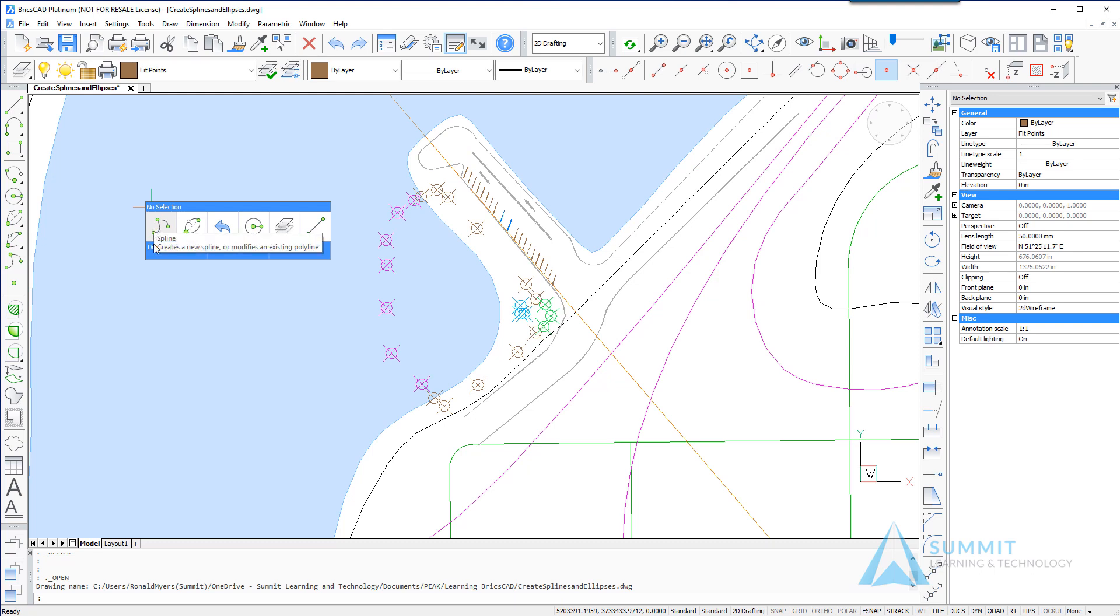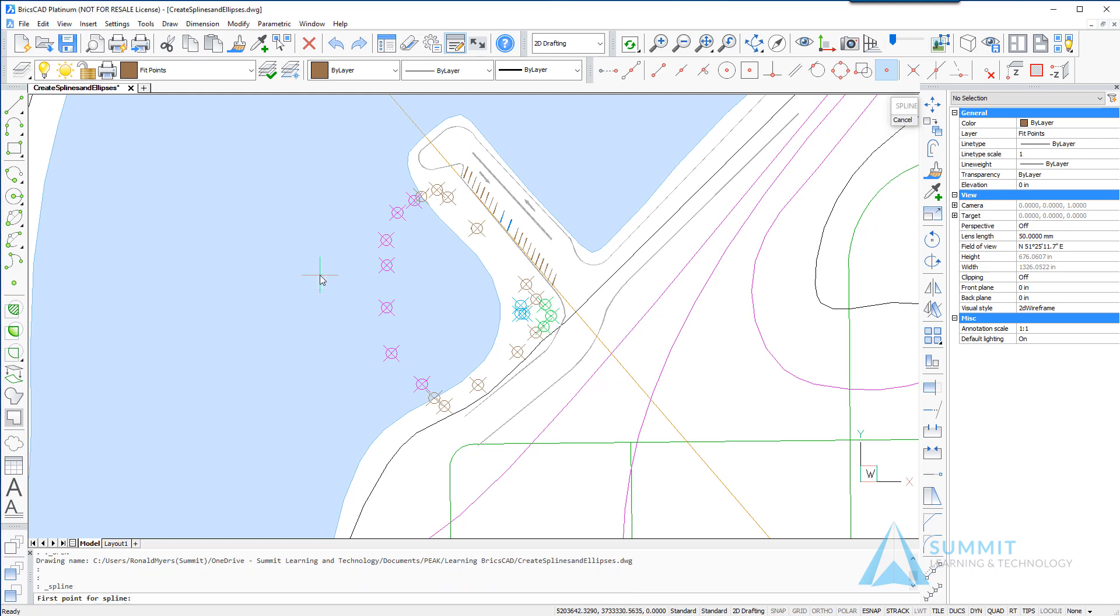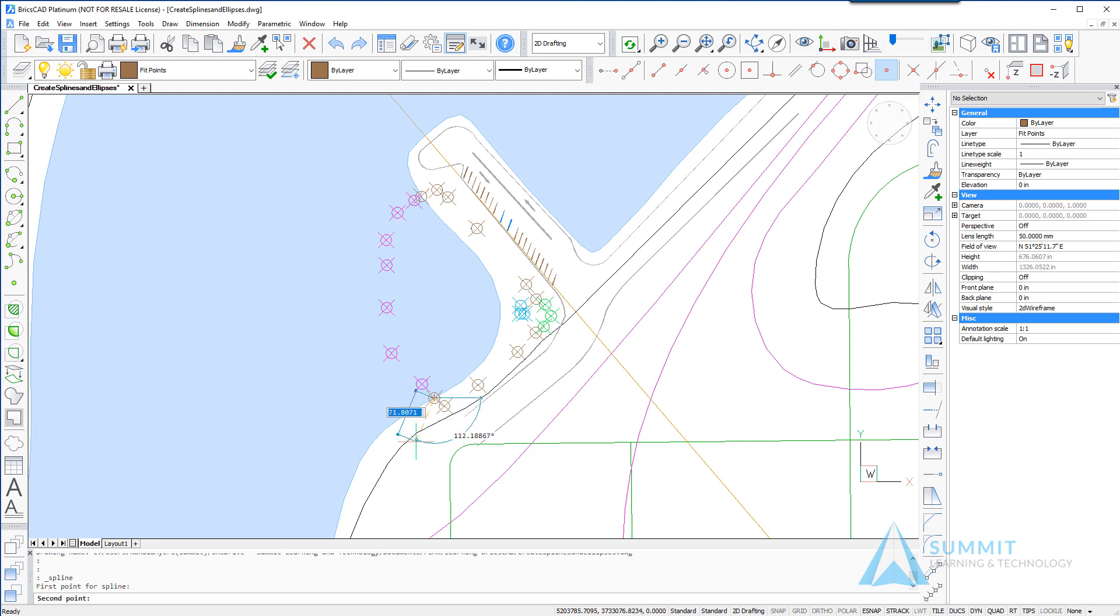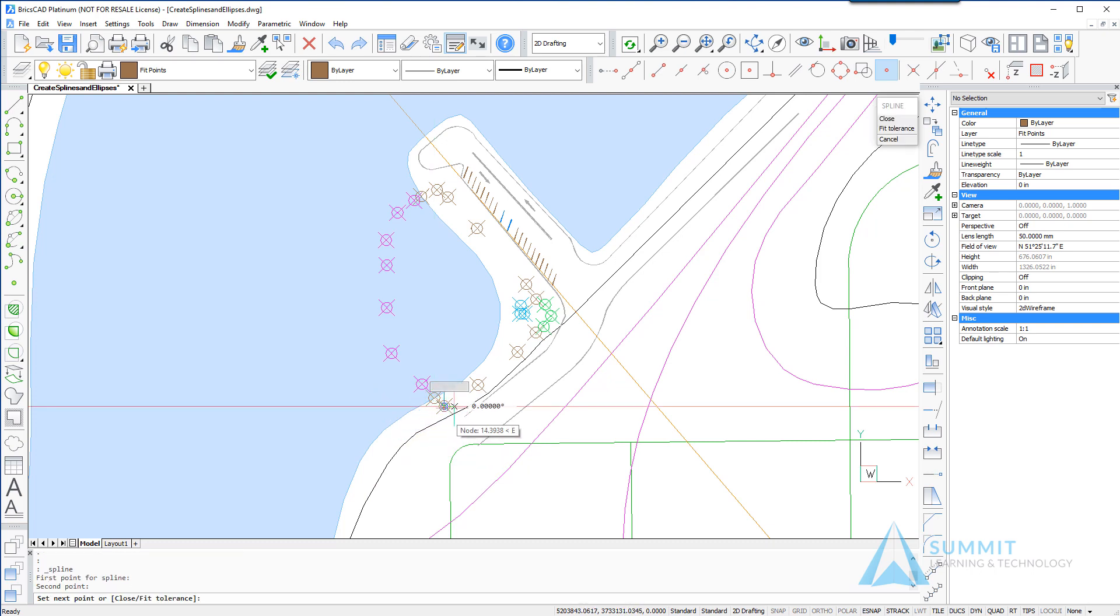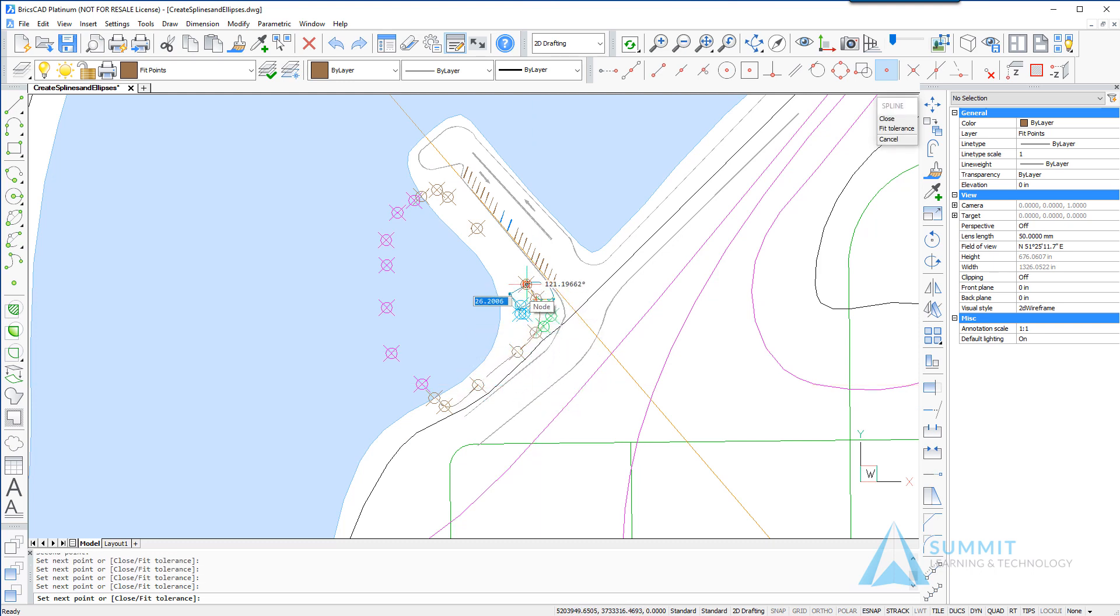So we're going to get started by selecting the spline command and selecting the first node followed by the second and then third and essentially what we're doing here is just connecting the dots.